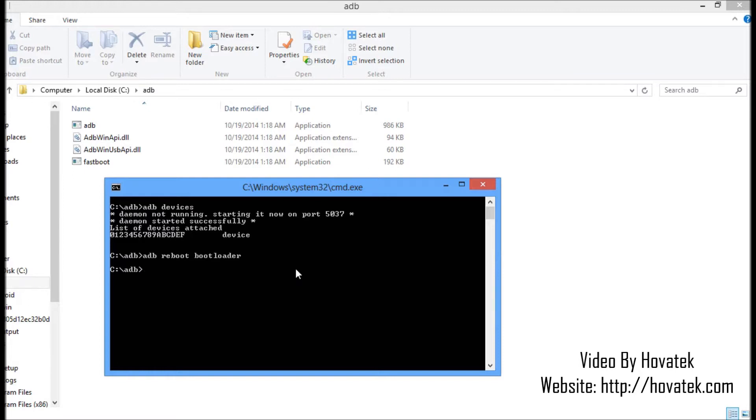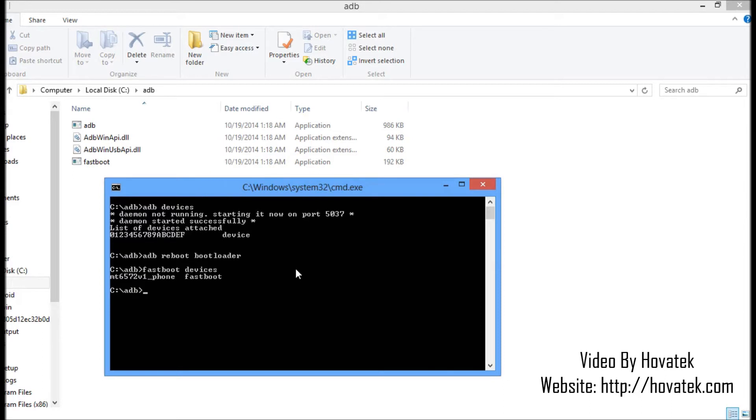I'll run a Fastboot command to be sure my Fastboot is also working. So I say Fastboot devices. My device is detected. So basically, that's how to set up ADB and Fastboot on your Windows PC.